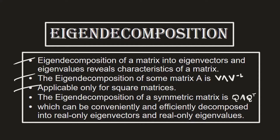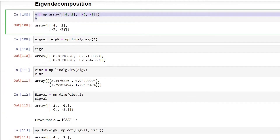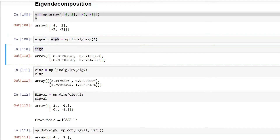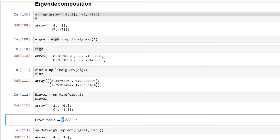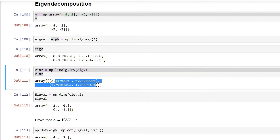Before moving to further pointers, let's have a practical demo. In my Jupyter notebook, I am creating a matrix A with four elements and using a familiar NumPy function to compute the eigenvalues and eigenvectors. These are the eigenvalues representing the first element of the eigendecomposition. I am also calculating the inverse for the eigenvector matrix, which comes out to these values.